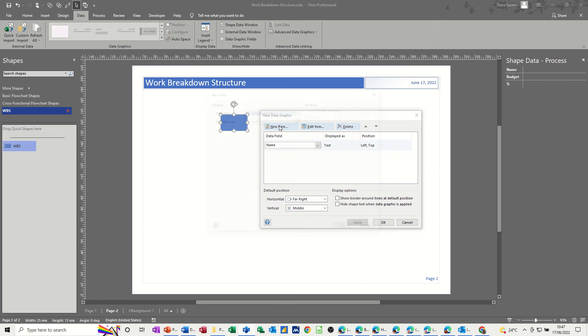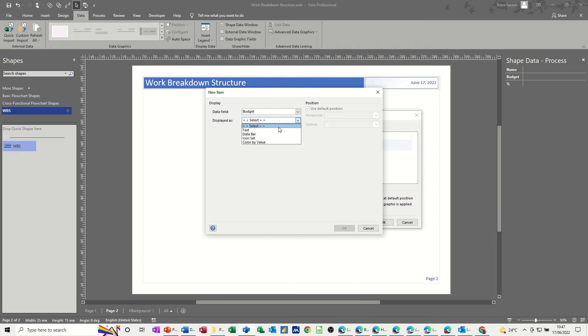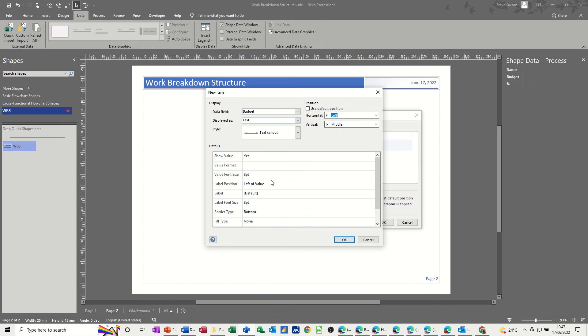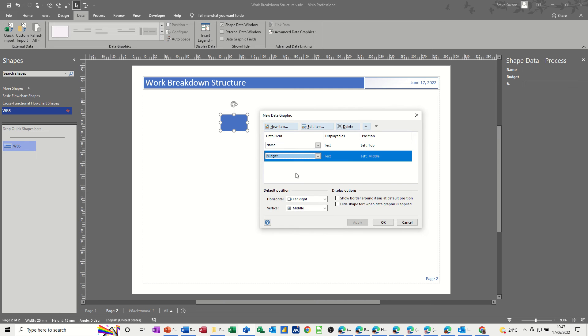Second item I want is the budget field, so it's going to be budget. I want that as text as well, and I want that on the left, but in the middle. And again, I don't want the label. It's up to you if you have labels or not. OK to that one.